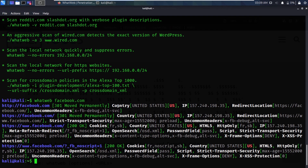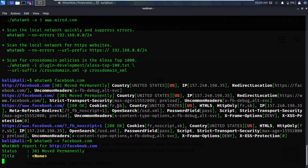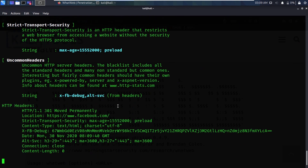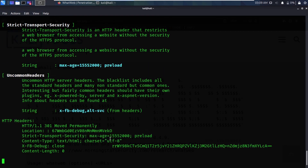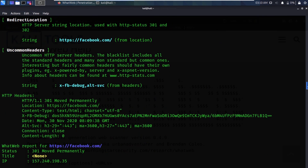If you want to arrange the information in a more readable way, you can type `whatweb -v facebook.com` and hit enter. It will again take some time. You can see it is doing a stealthy scan and showing us a structured report for facebook.com — with status, IP address, country, redirect locations, plugins, HTTP headers, and other information.